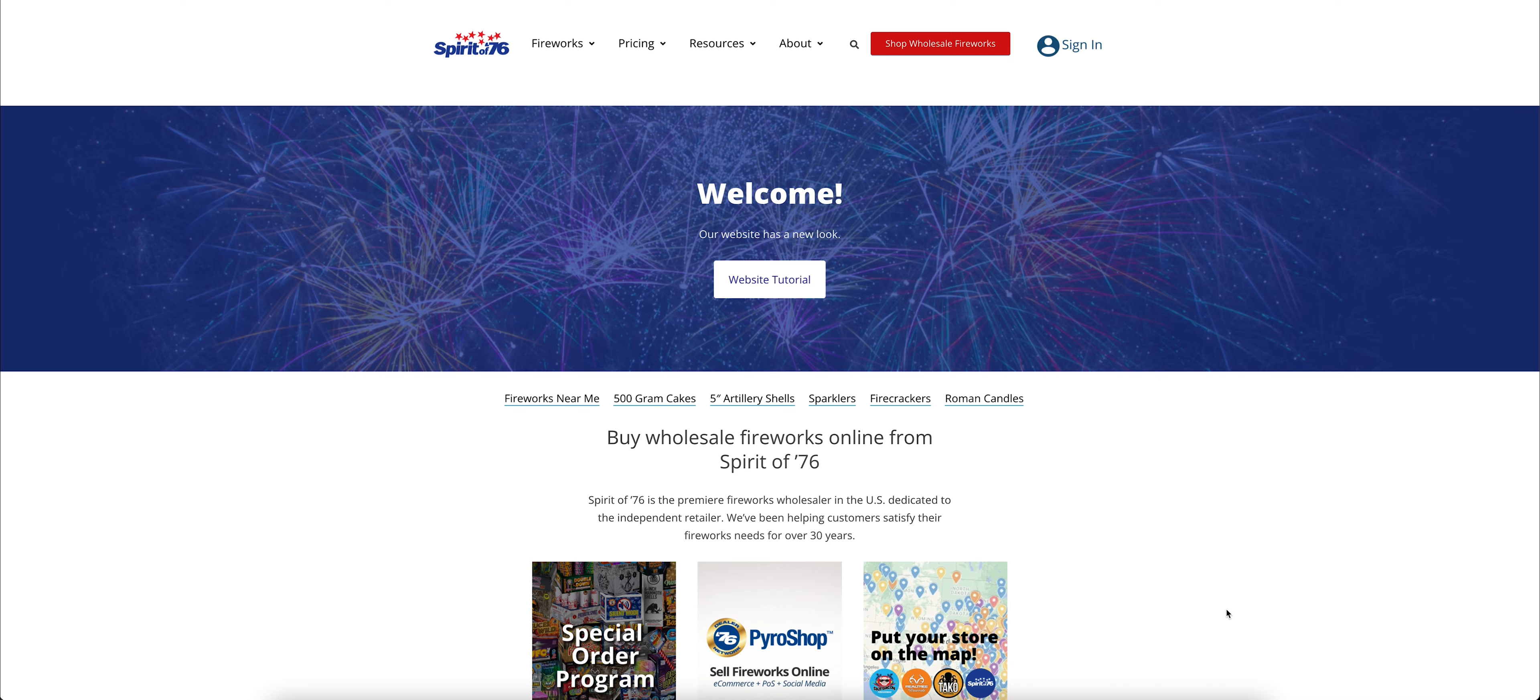Hello, you guys. Welcome to Spirit of 76, our website 76fireworks.com. As you can see, if you are a returning user, our website looks a bit different.